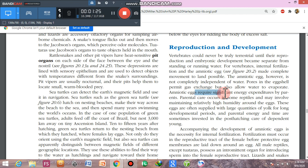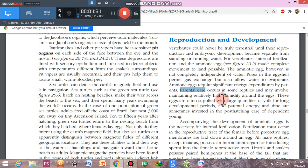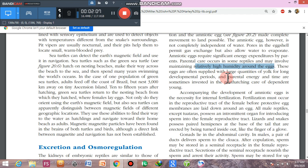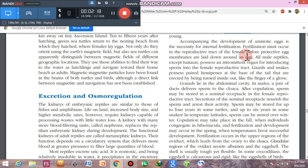Amniotic eggs represent a significant energy expenditure for parents. The eggs contain a large quantity of yolk to provide food for the embryo during its long developmental period. Some reptiles also show parental care, maintaining high humidity around their eggs and continuing to care for young ones even after hatching.